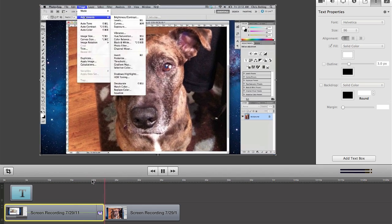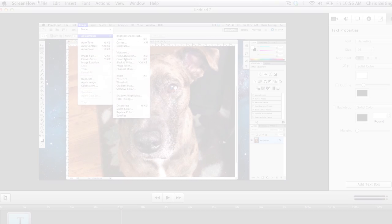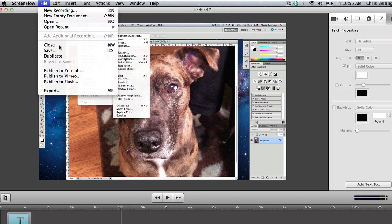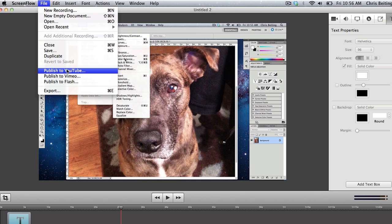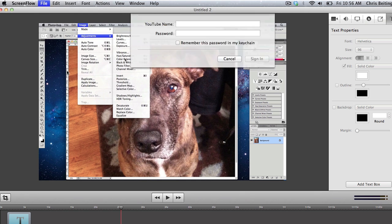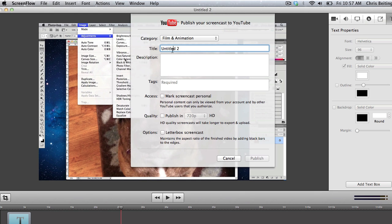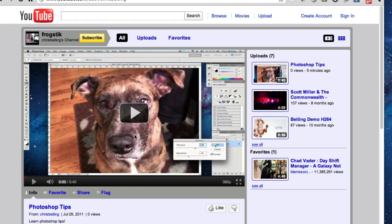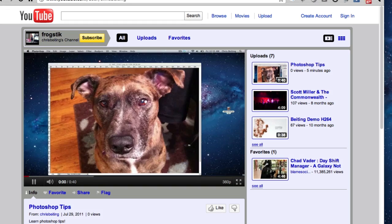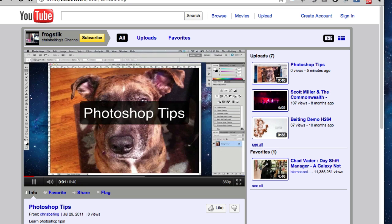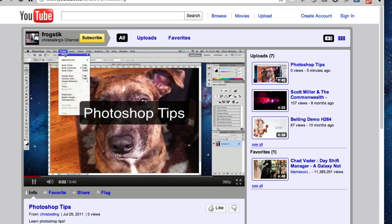When you're done editing, simply export your video. You have several export options, including exporting directly to YouTube. And as easy as that, you can create professional-looking screencasts. Only in ScreenFlow.